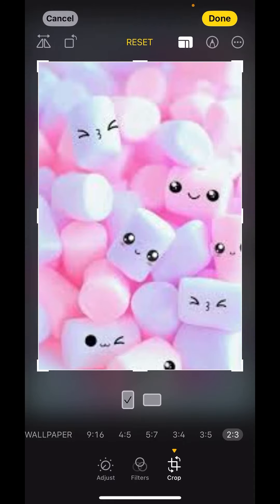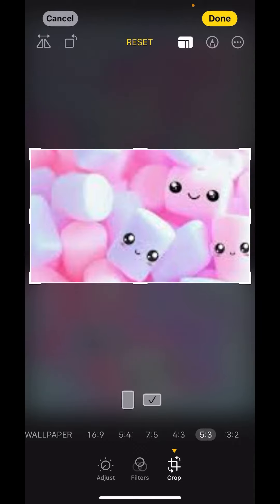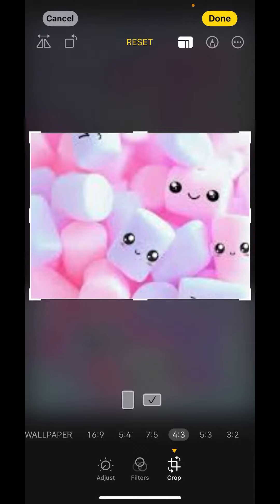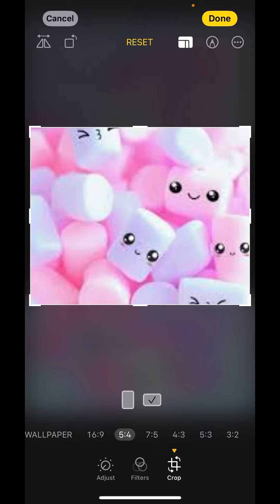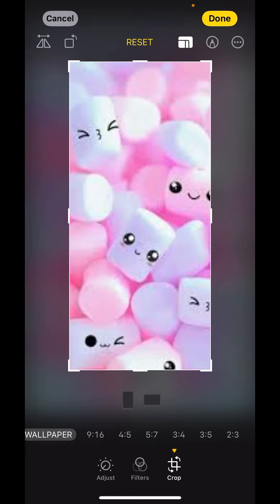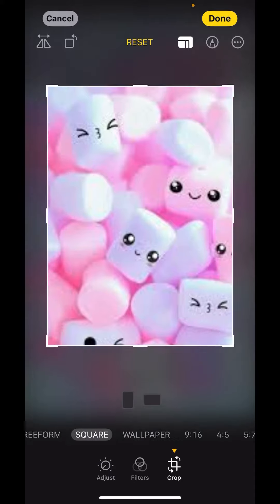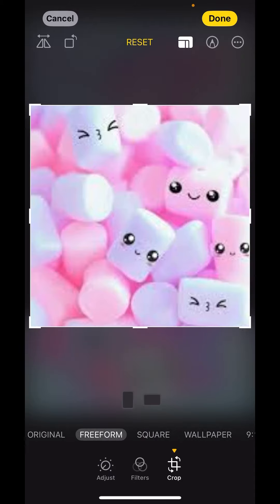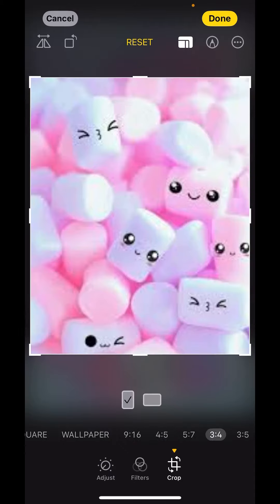Now, if you want horizontal orientation, you have to select horizontal from here. In horizontal, you can make changes like 7:5, 16:9, Wallpaper. Again, you'll get Wallpaper, Square, Freeform options. From here, you can resize your picture.